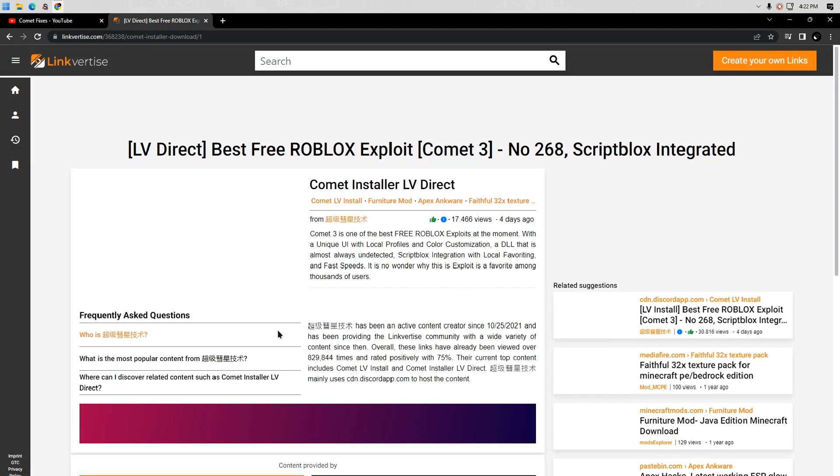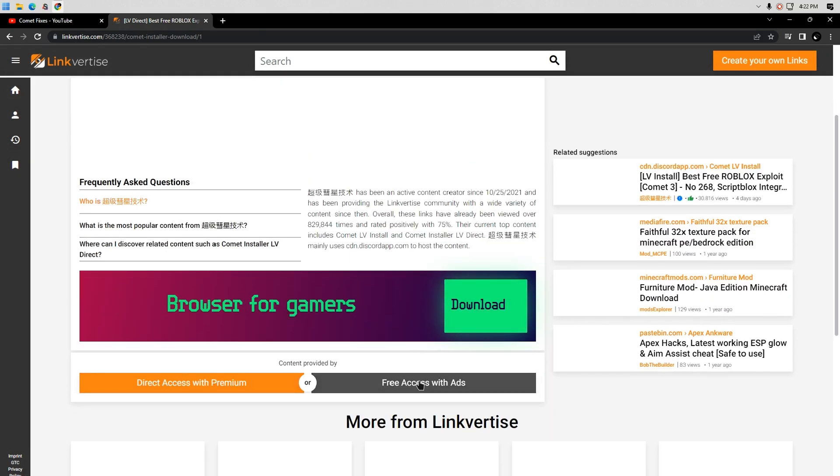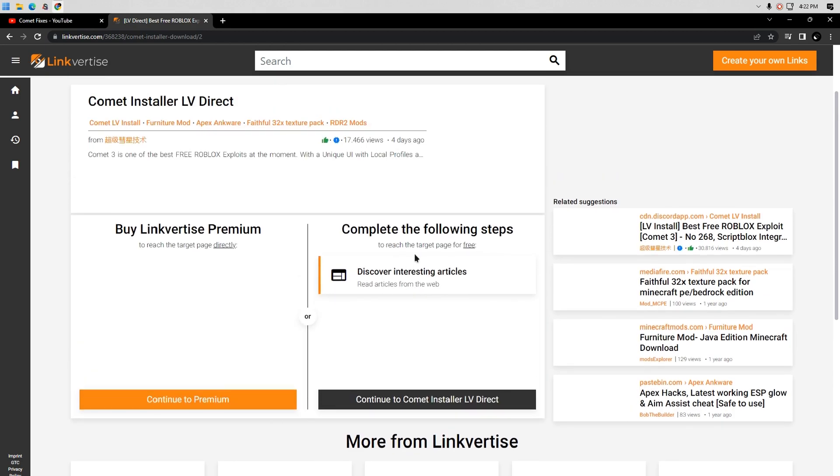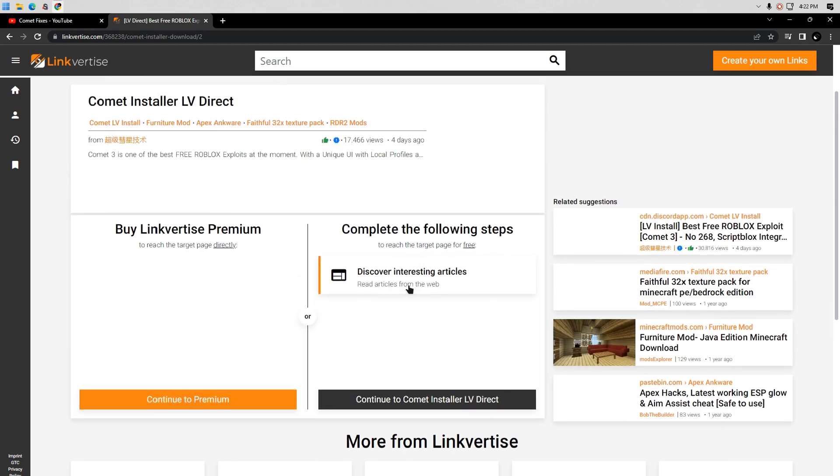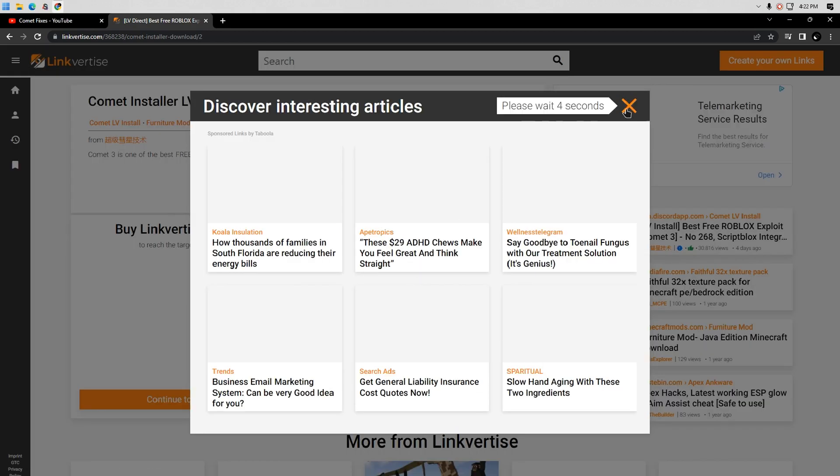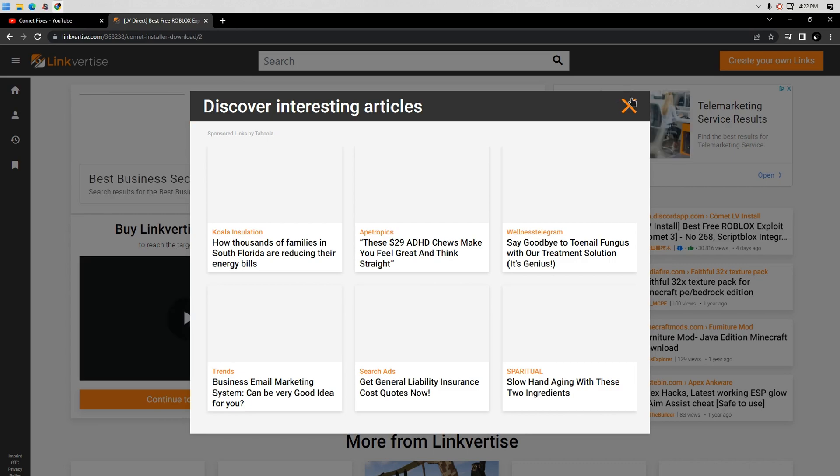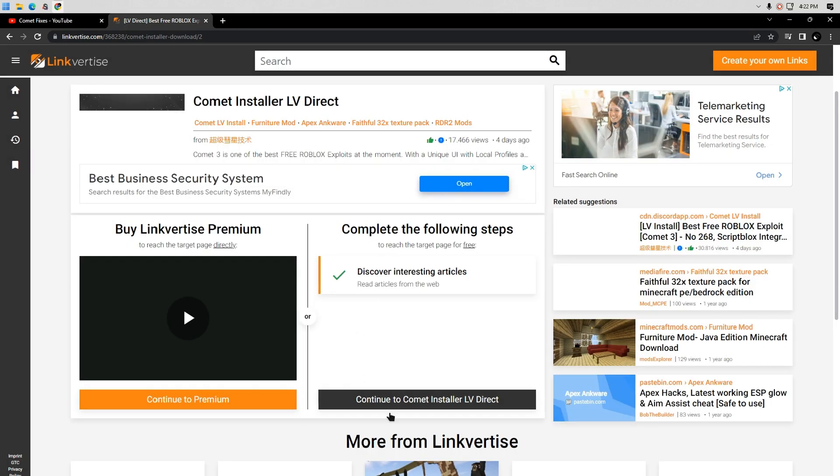Scroll down and click free access with ads. Now complete the task. Please remember to turn off your ad blocker or the tasks won't show up. Now click continue to Comet inflator link retires direct. It will automatically start the download process.